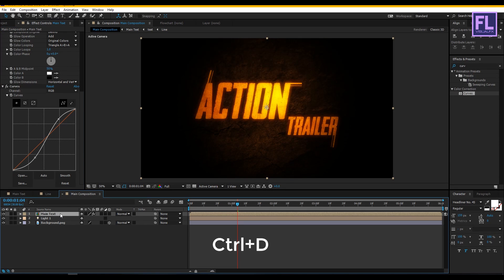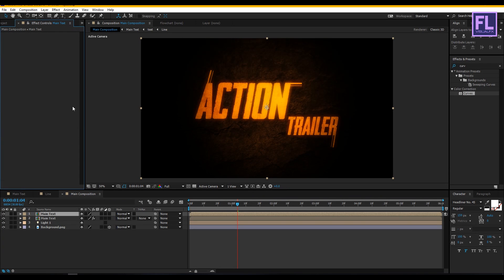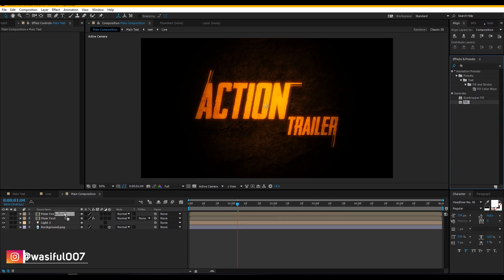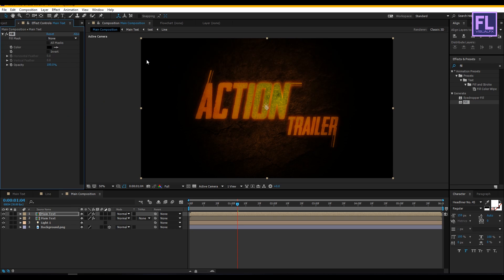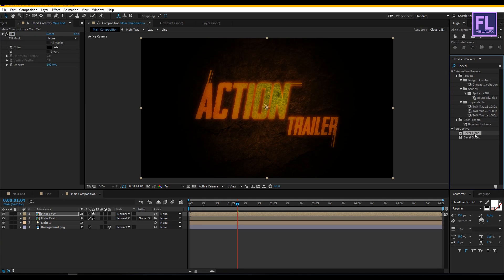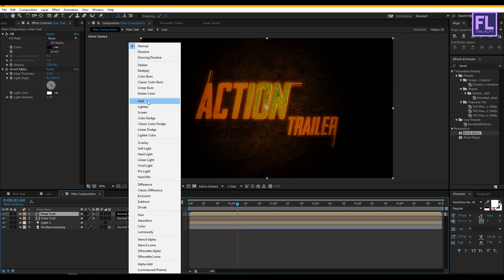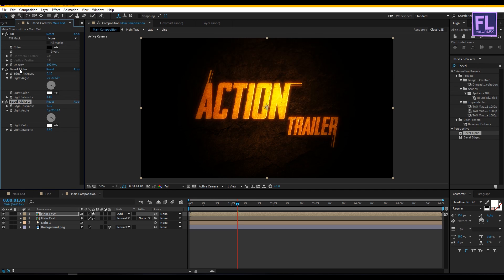Now select this layer and press Ctrl+D to duplicate it, then delete all effects from this duplicated layer. Go to Effect and Preset window, search for Fill, apply it onto this layer, and set the fill color to black. Then go to Effect and Preset window and search for Bevel Alpha. Apply this effect onto the layer. Set Edge Thickness to 6.10, Light Angle to -36 degrees, and Intensity to 1. Then change the layer mode to Add. Duplicate this effect with Ctrl+D.